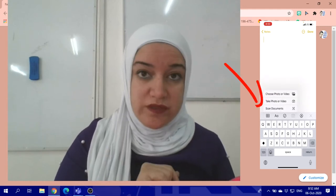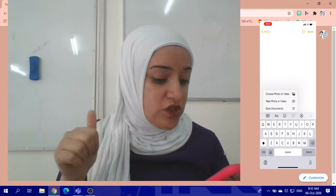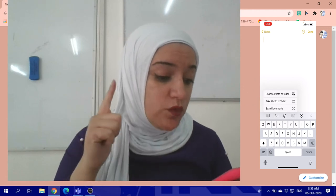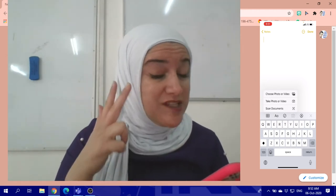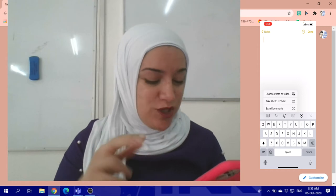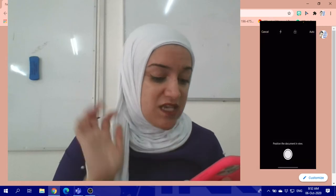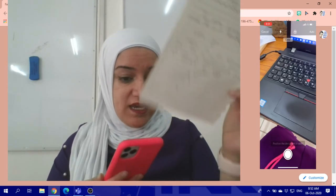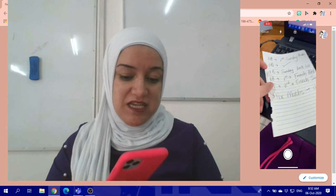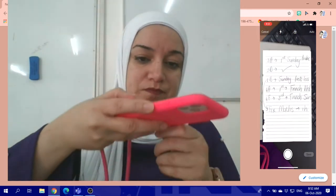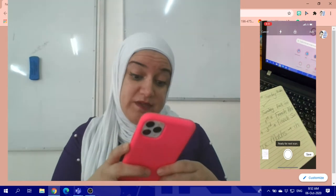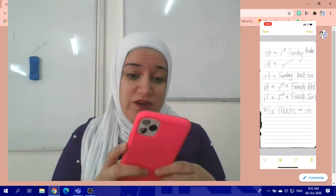Once you press on the camera icon, it will ask you: do you want to choose a photo or video, take a photo or video, or scan a document? Choose Scan Document. Place your paper somewhere clear with good light, and then take the shot — it will capture it right away.